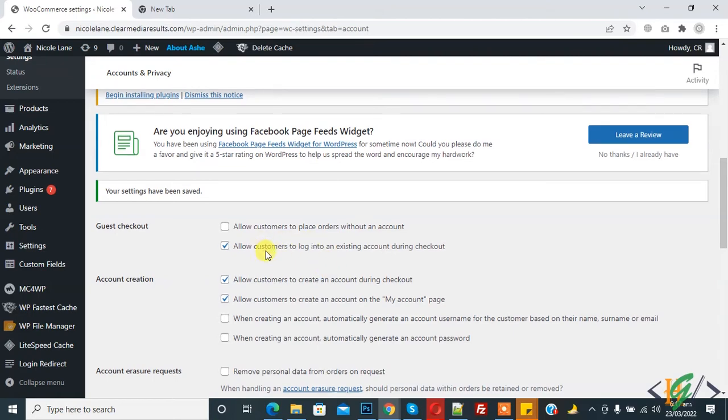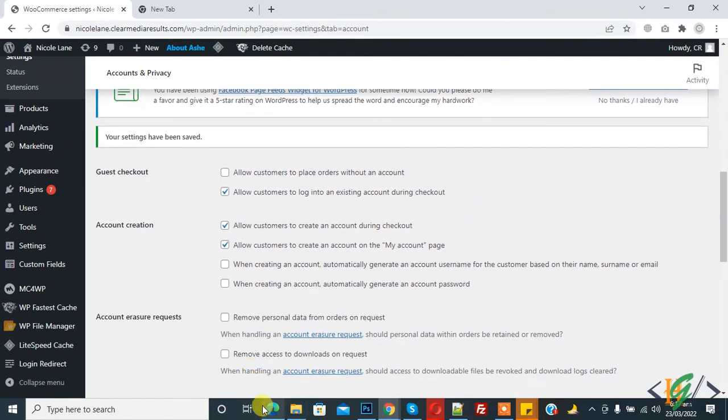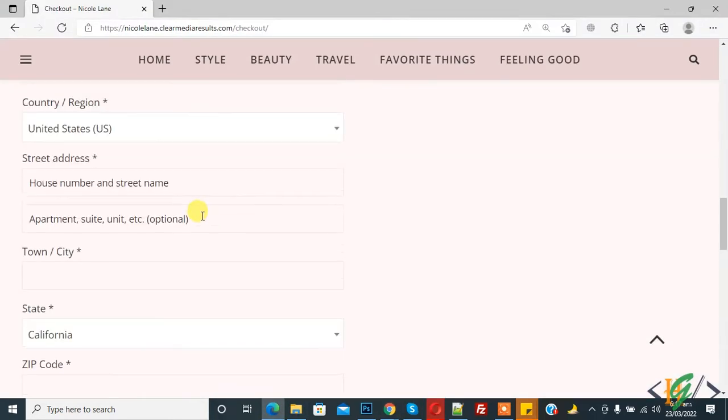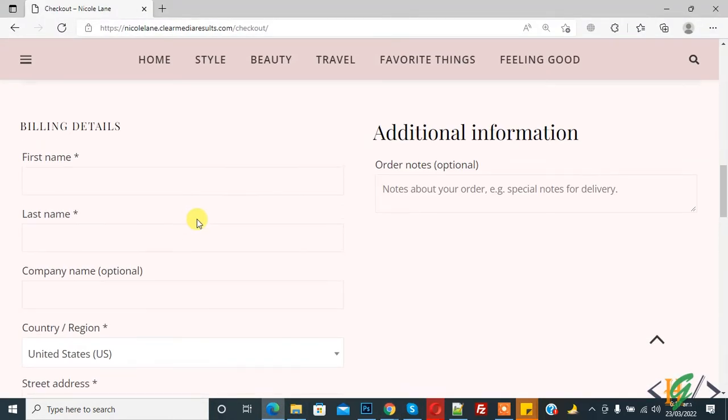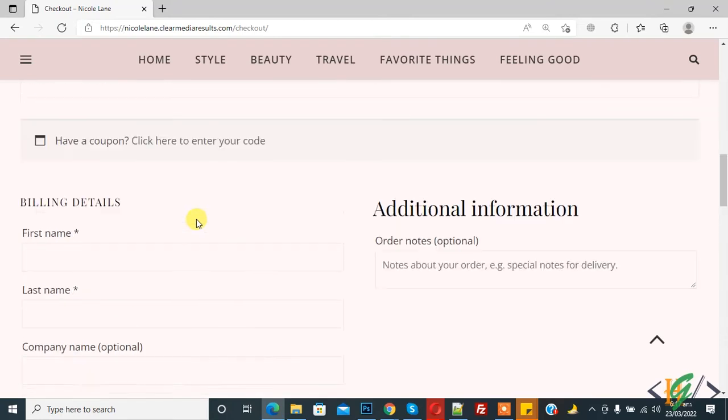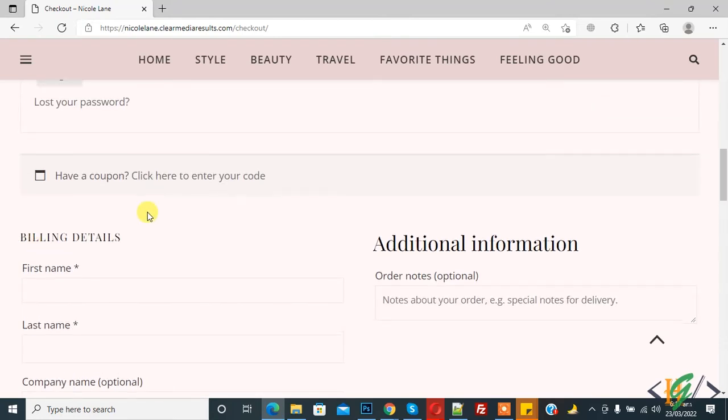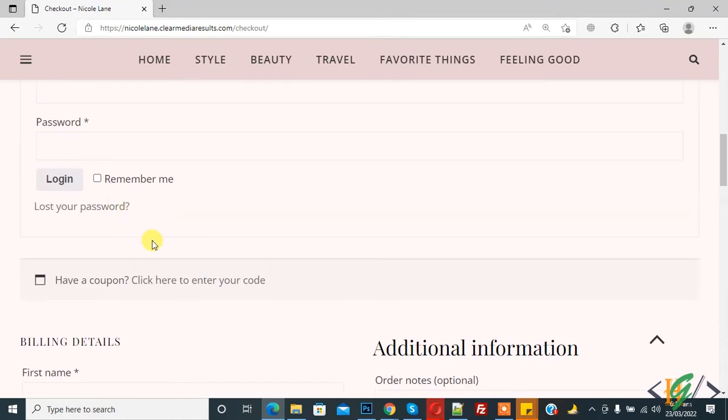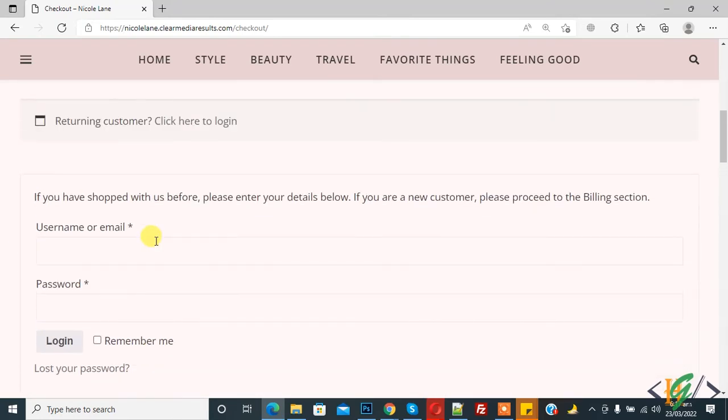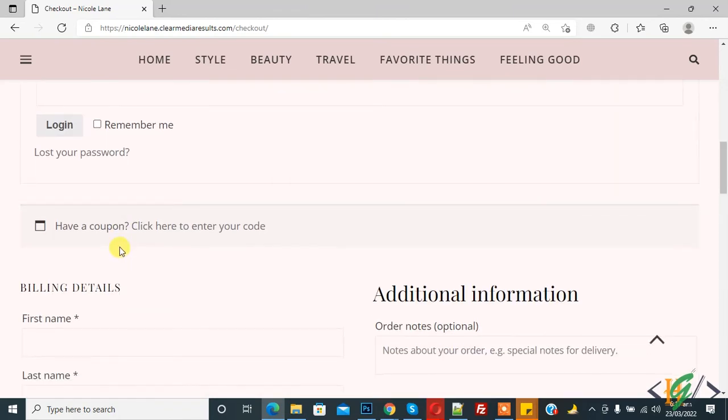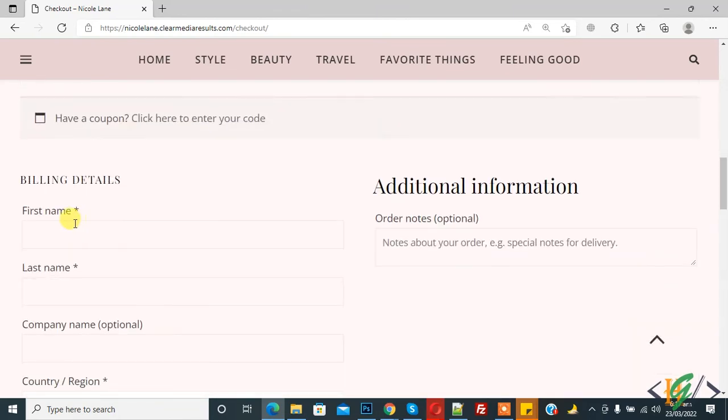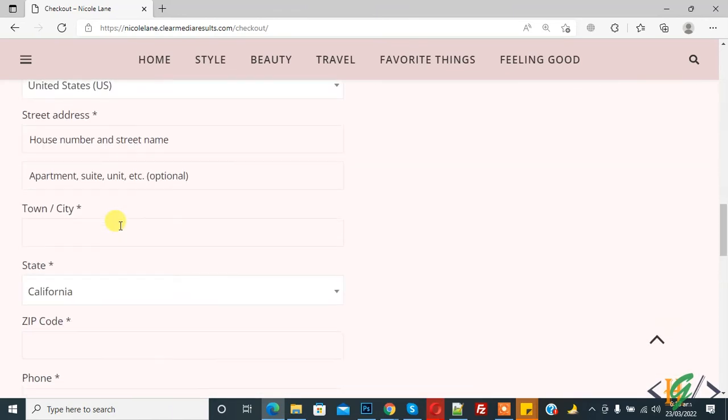They allow to login or create account in billing details. So if you have already a login account then login here. If you don't have, then create billing detail with the account username and account password here.